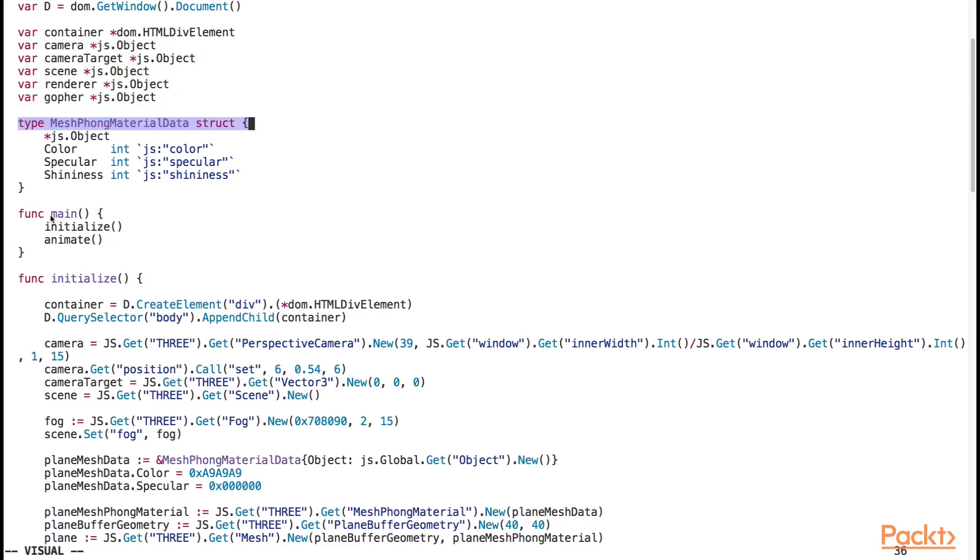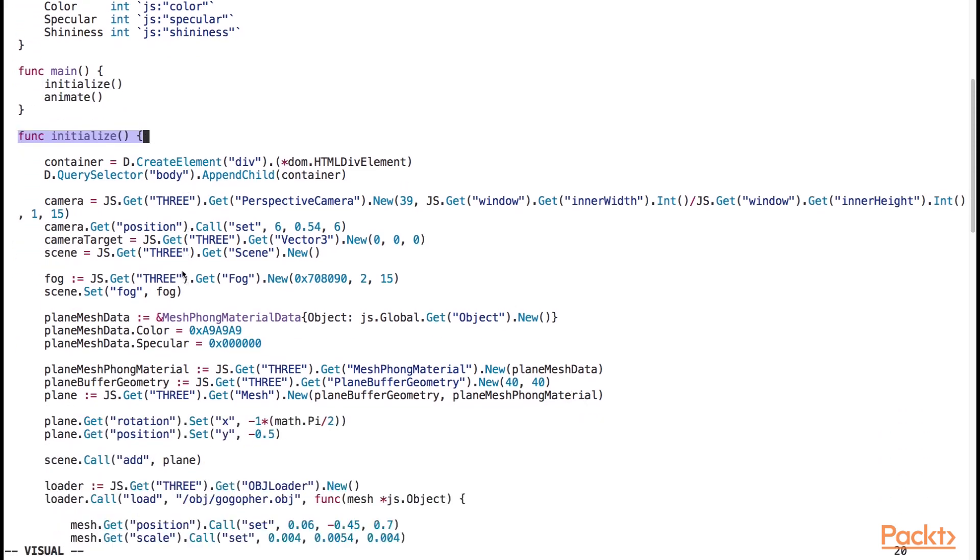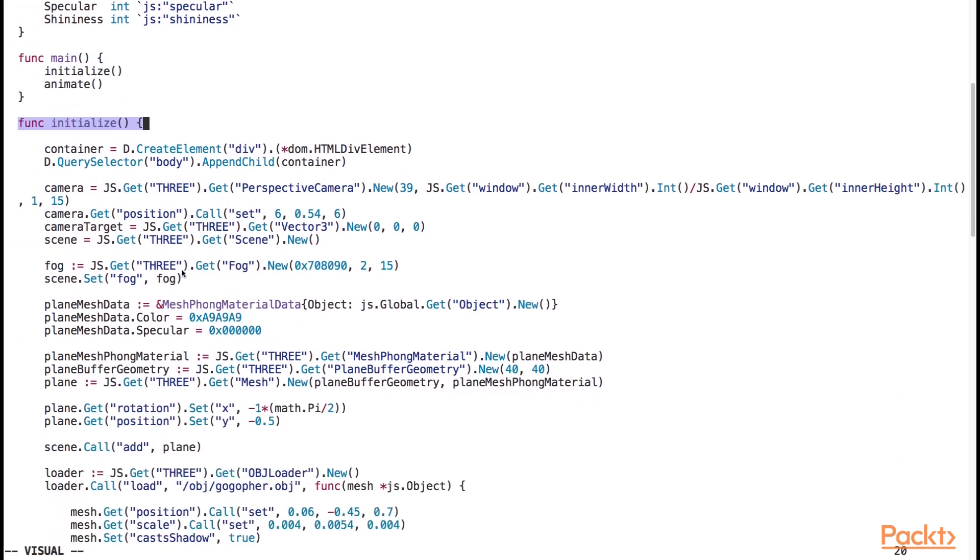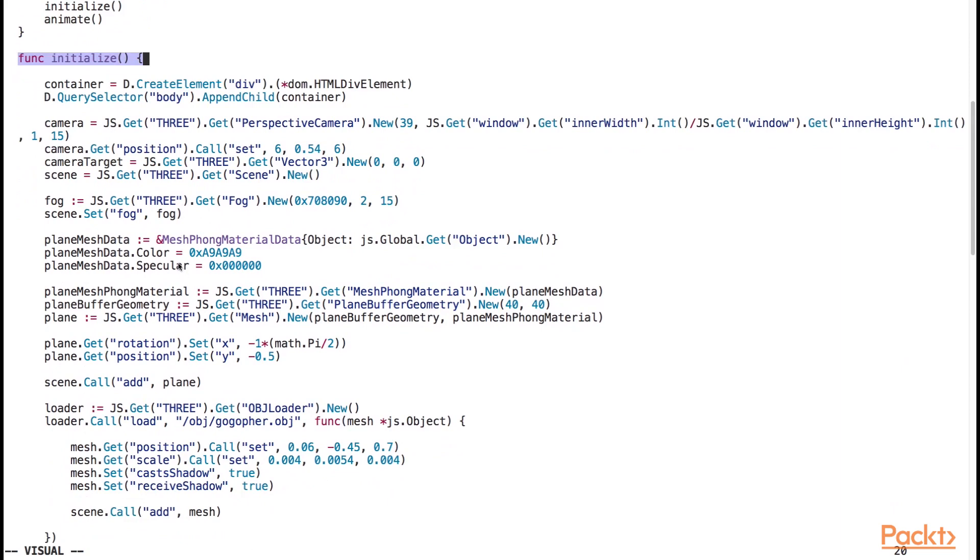The main function is pretty simple. We call initialize and then animate. Here's our initialize function. This function is responsible for setting up the scene and any 3d objects inside of it.